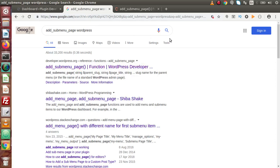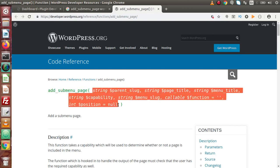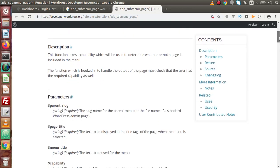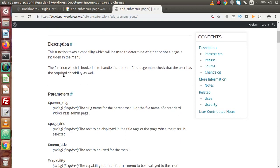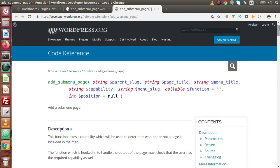If I click on this first reference link, this is all about WordPress documentation, and we can find all the function details here. Inside this function, we have some parameters. Here is a well-explained description block with parameter details like parent slug, page title, menu title, and so on. We are going to use this `add_submenu_page` function inside our plugin to create some submenus.